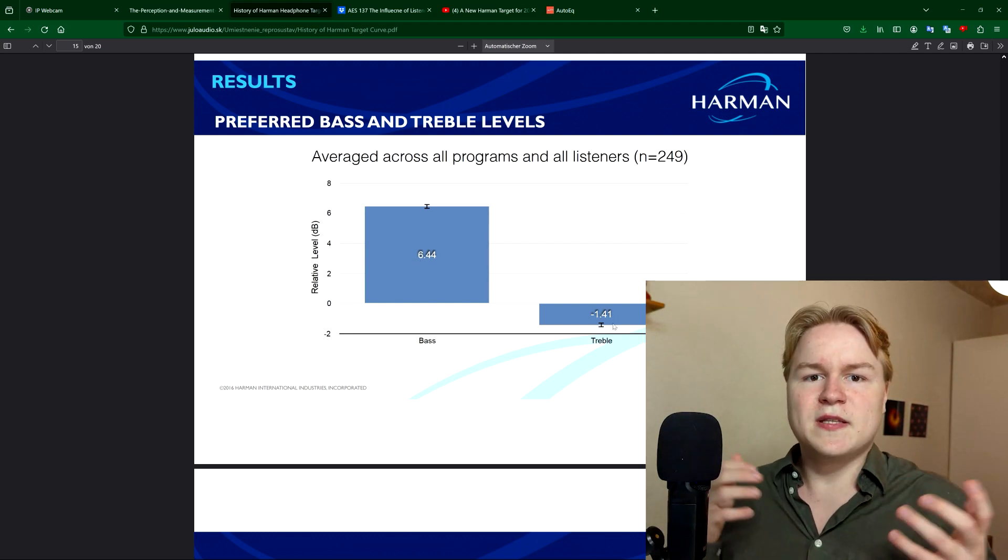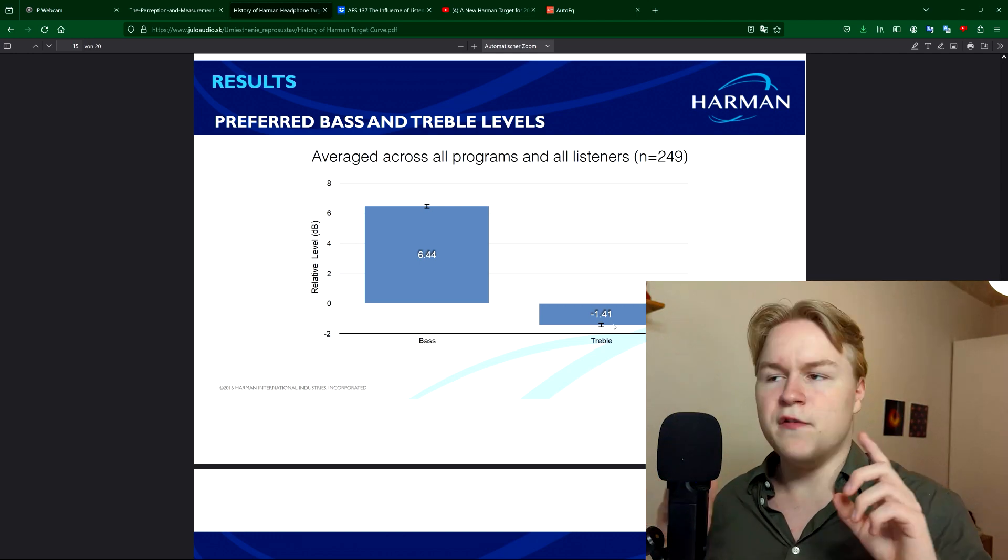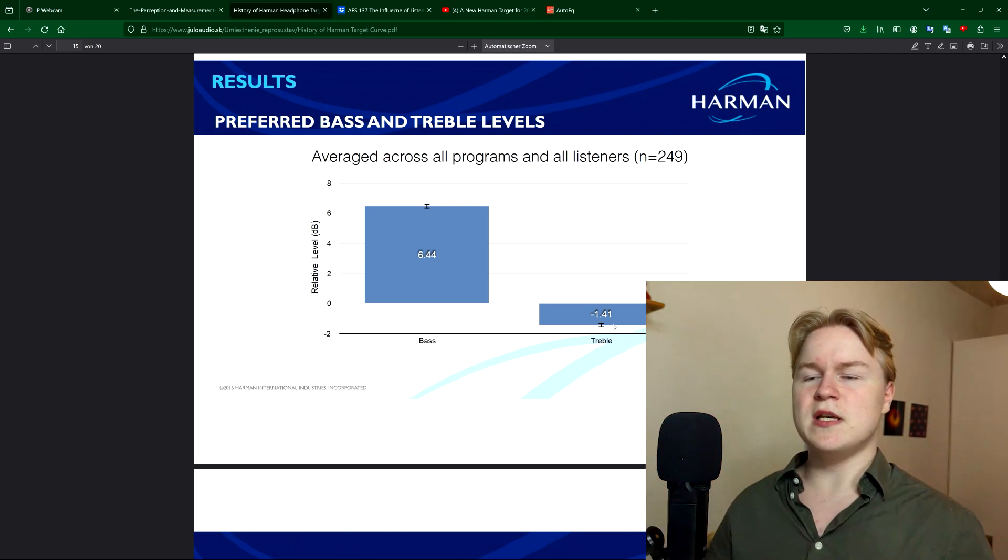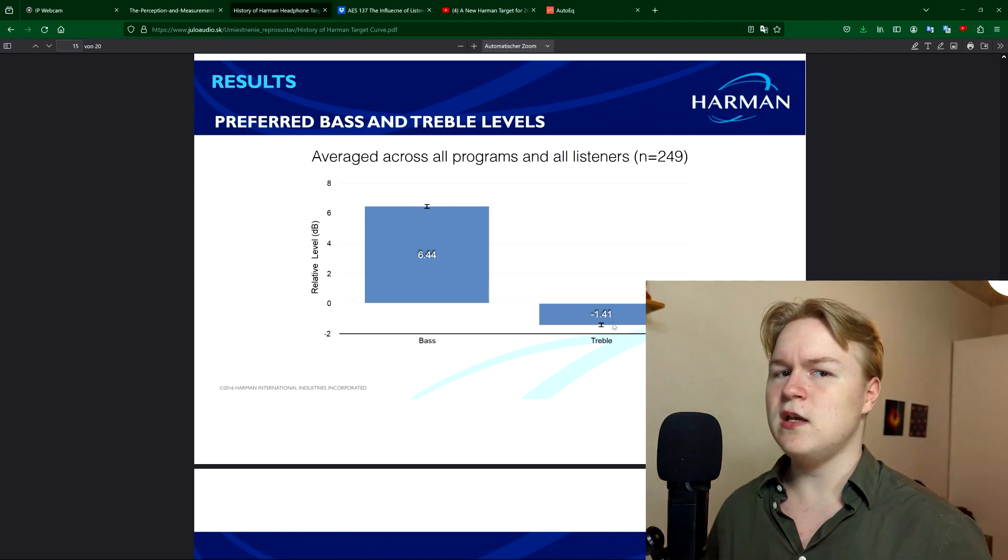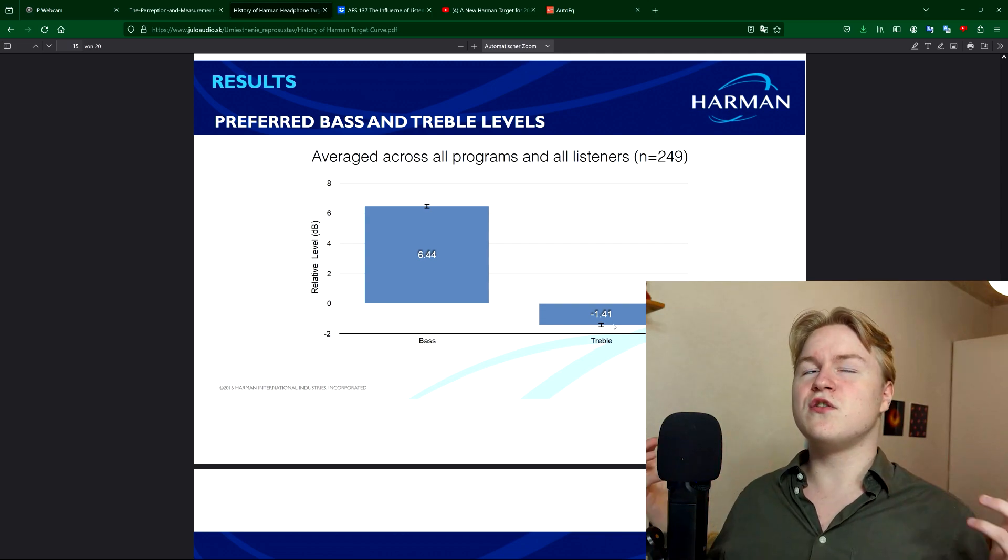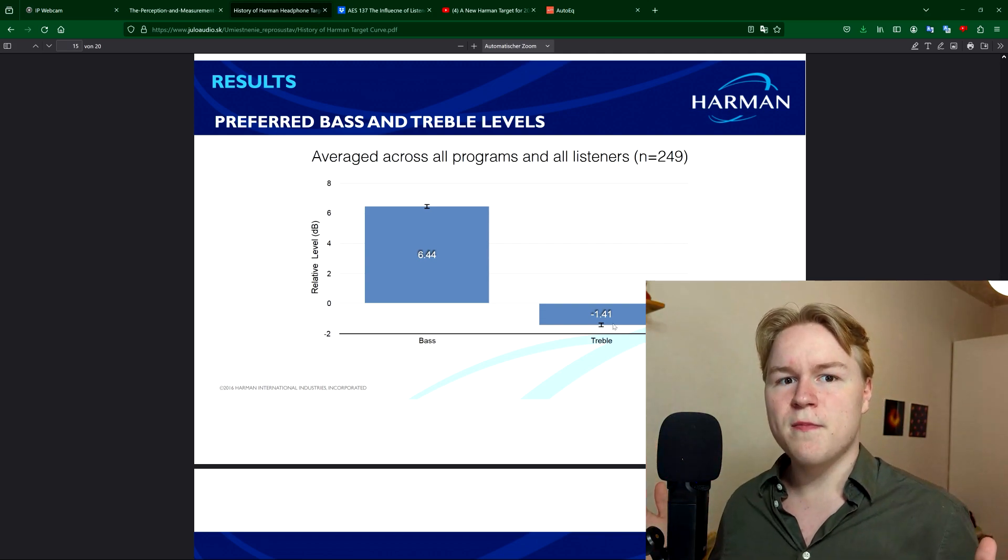Now, you might say, but Simon, if listeners prefer so much more bass and also a bit less treble, doesn't that mean that the curve just wasn't that good to begin with?